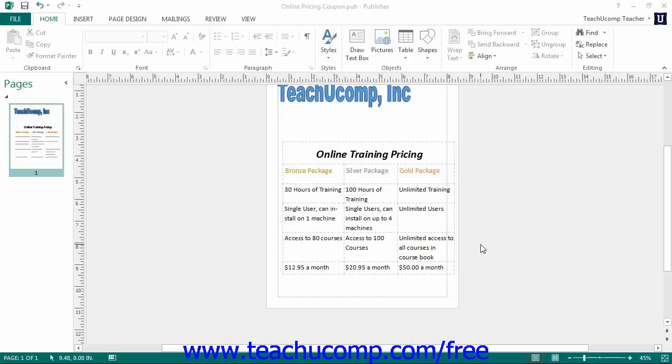You can format Publisher tables to enhance their appearance. Publisher has many table styles you can apply to tables. In addition to these table styles, you can also select individual table elements and apply your own custom formatting if desired.